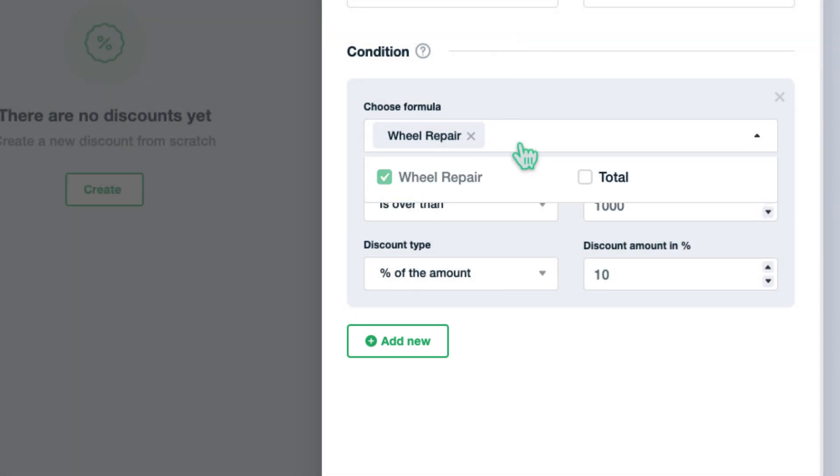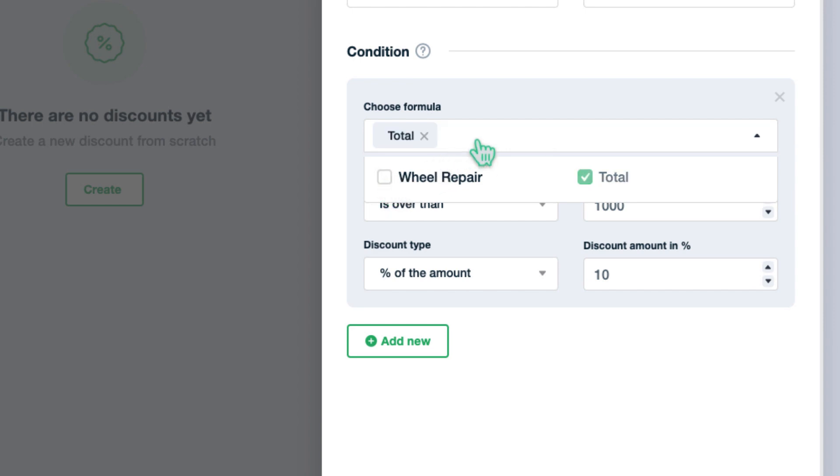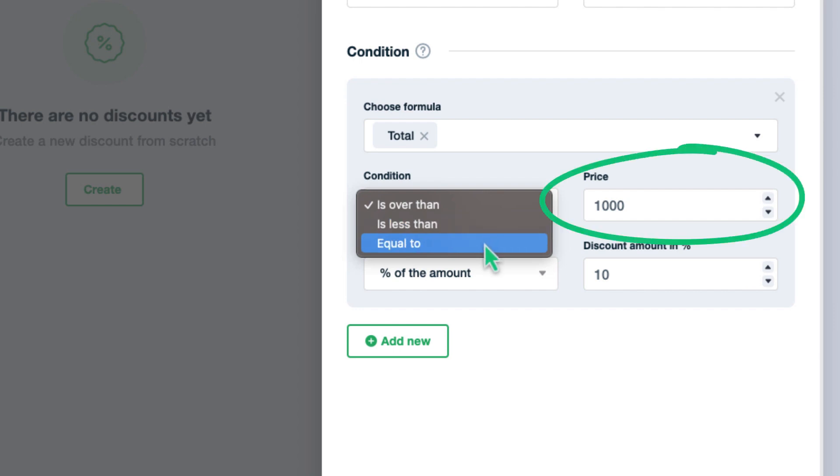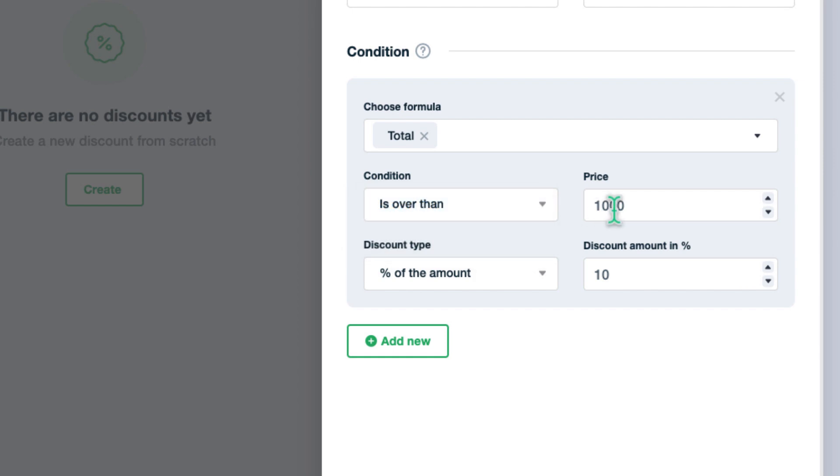First, select the formulas that the discount will be applied for. If you add more than one formula, a discount will be applied to each of them separately based on the condition. Now, set up the condition. It can be triggered when the price is equal to, less than, or greater than a specific amount. Let's give a discount if user makes a purchase over $200.